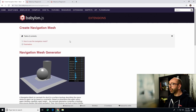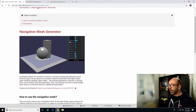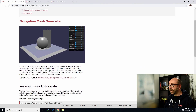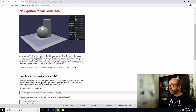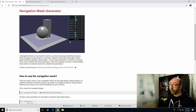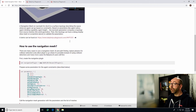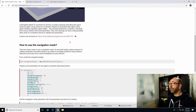So how do you create a navigation mesh? Basically, it's just one function call that uses the meshes that you provide. It's an array of all the meshes used to create the navigation mesh, and a bunch of parameters.